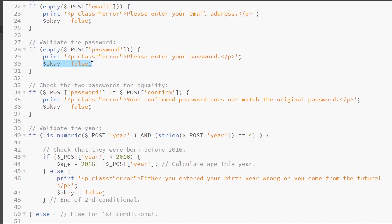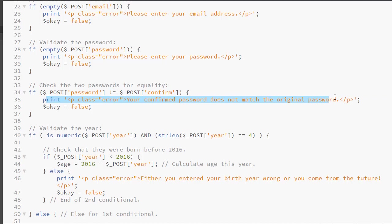Remember, some of these form elements could be filled in. The user might just have missed one or two. Now we're checking if both password boxes are the same. So here's our conditional, looking to see if they are not equal. If indeed they are not equal, we will print the error message and then set our variable.